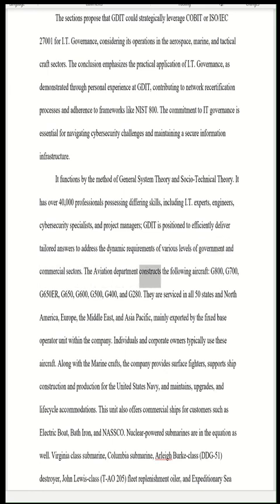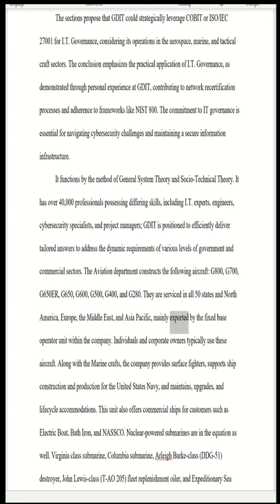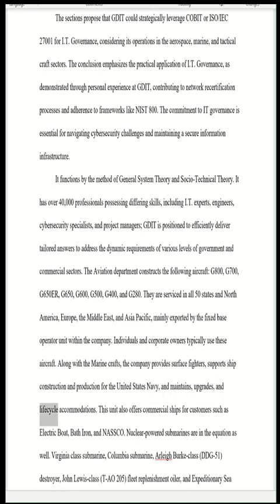The aviation department constructs the following aircraft: G800, G700, G650ER, G650, G600, G500, G400, and G280, serviced in all 50 states and across North America, Europe, the Middle East, and Asia Pacific, mainly exported by the fixed base operator unit. Individuals and corporate owners typically use these aircraft. The company also provides surface fighters, supports ship construction and production for the United States Navy, and offers commercial ships for customers such as Electric Boat, Bath Iron, and NASCO. Nuclear-powered submarines are also part of the portfolio.